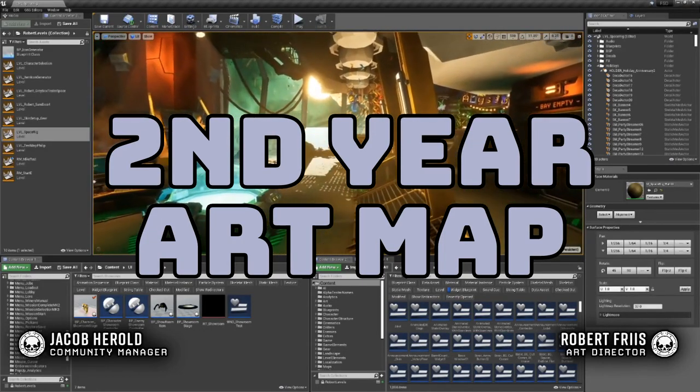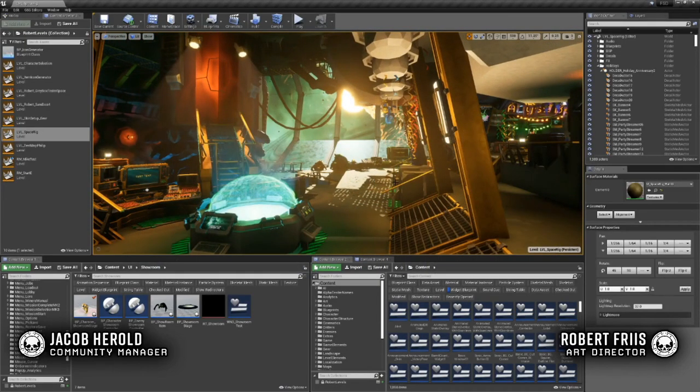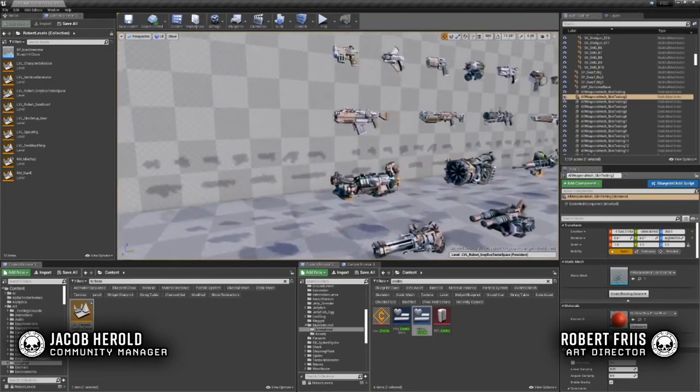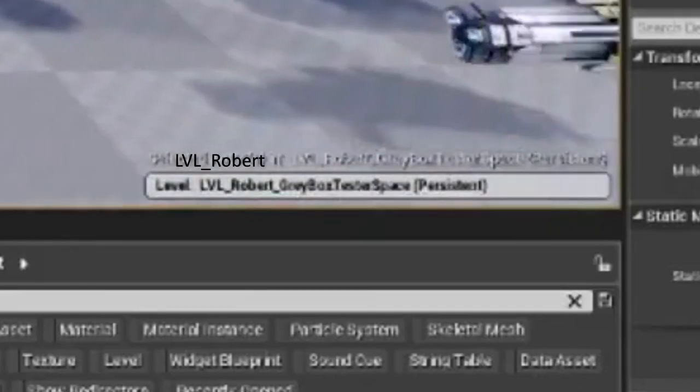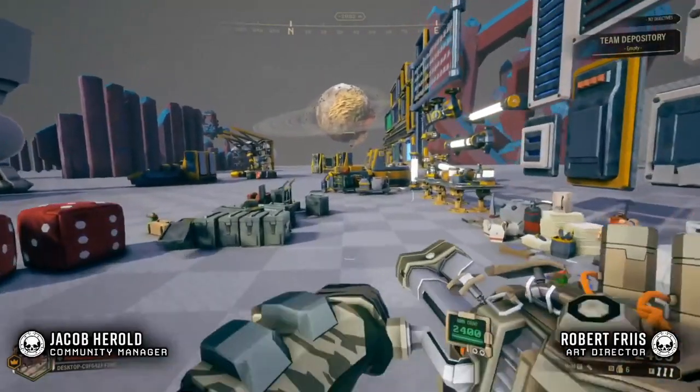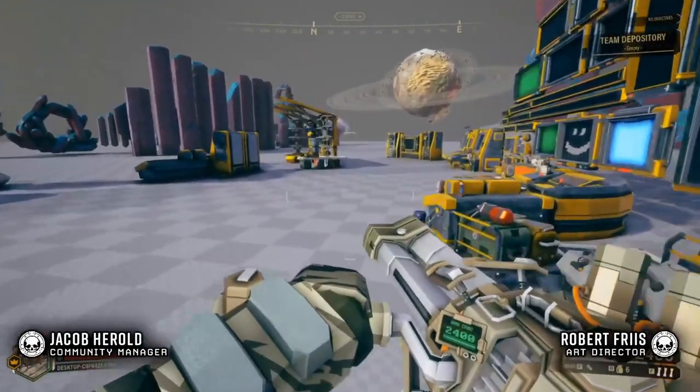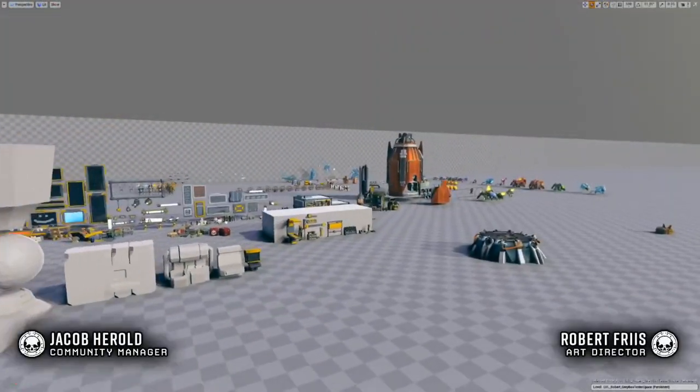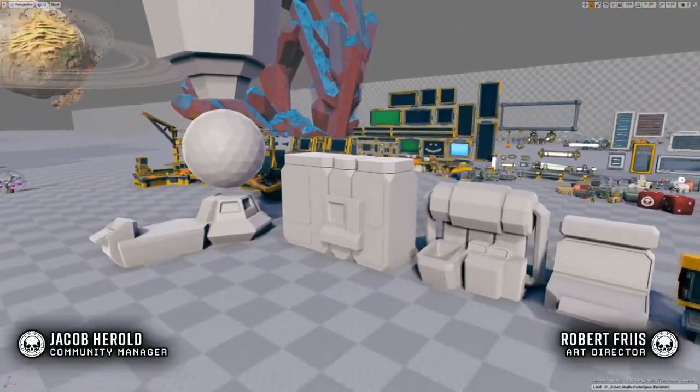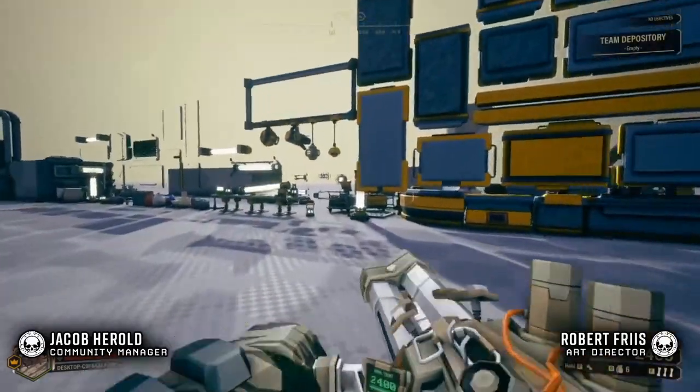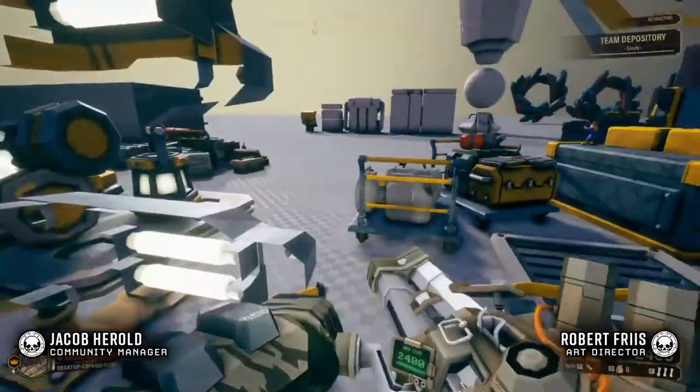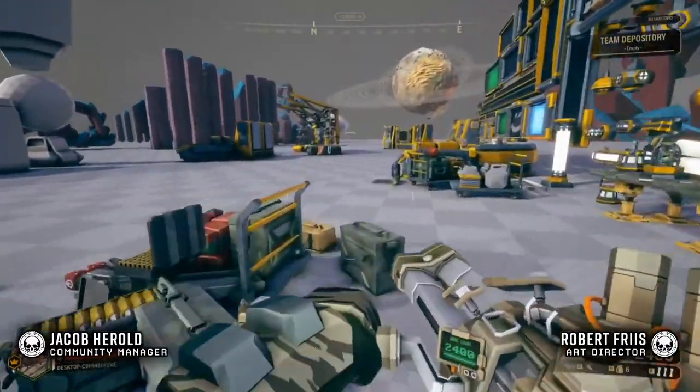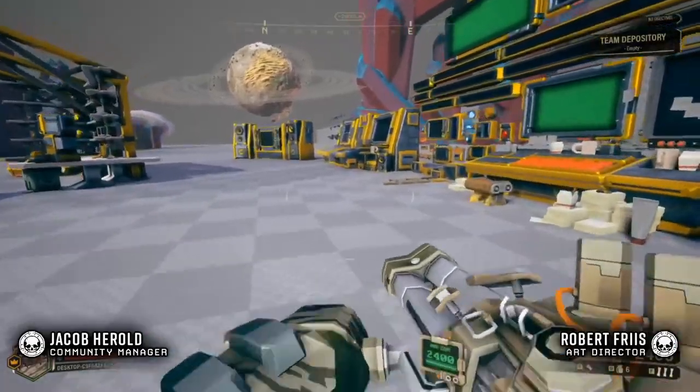Alright, let's start with the second year anniversary's art map. We'll be dumping out all the times he goes back to the space rig since that's not our focus. Actually, I believe the art map's actual name is level underscore robert underscore gray box tester space. Let's start with various machinery and rig models. One of the first things we get to see are some early terminal models, most notably the extra early mission terminal right there.